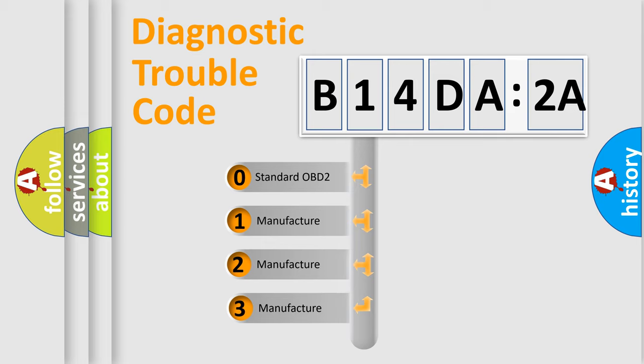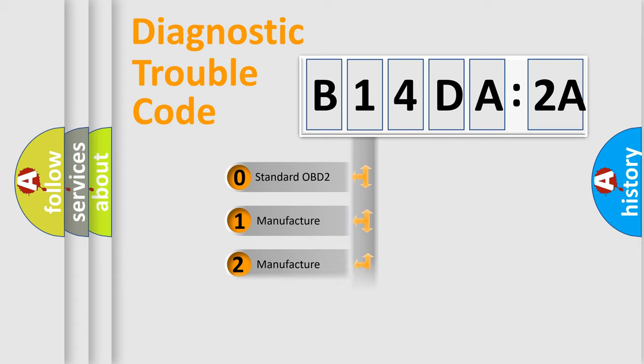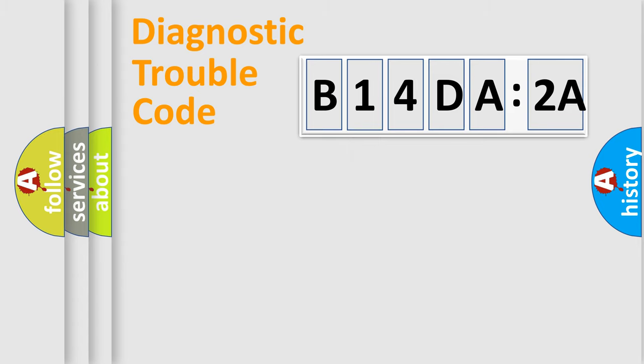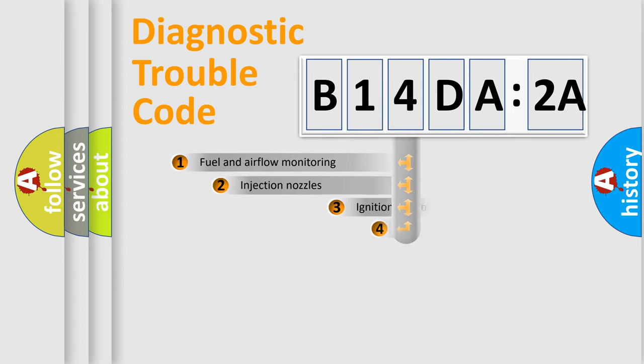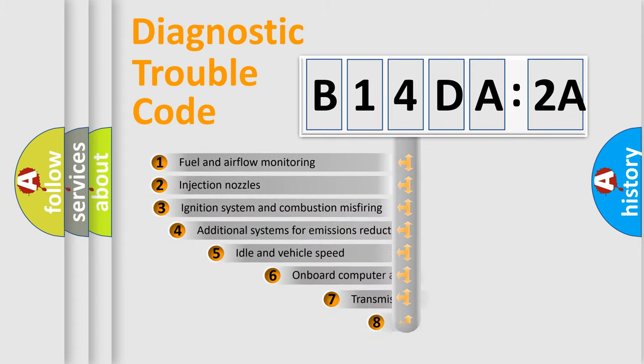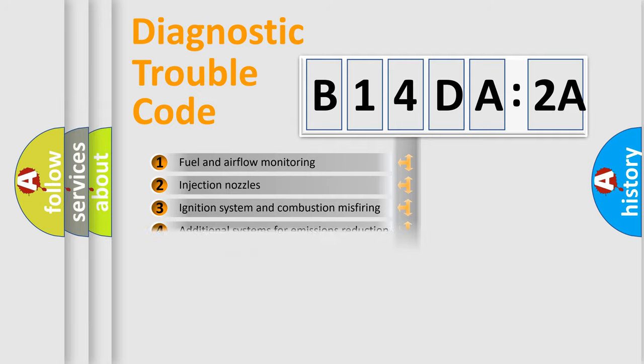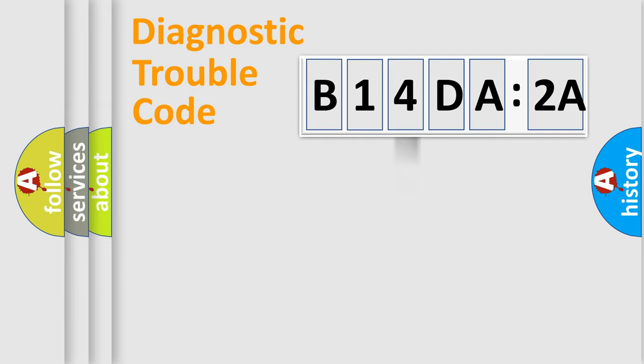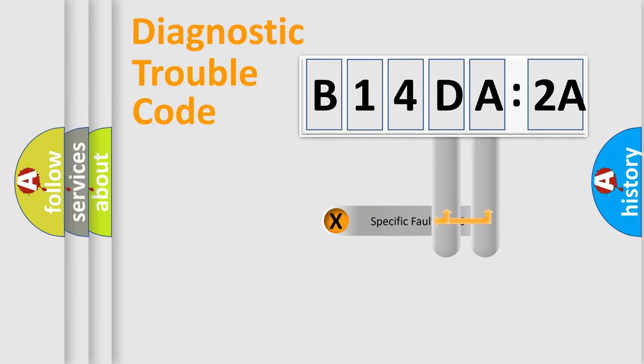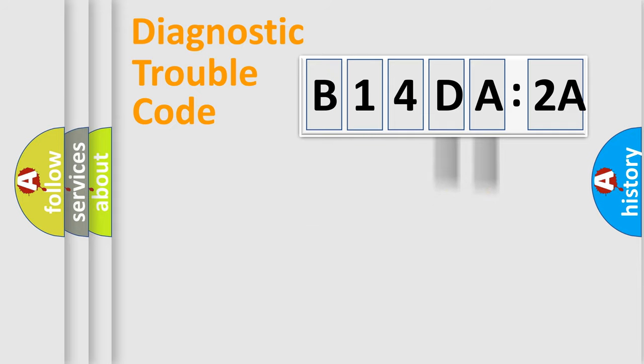If the second character is expressed as zero, it is a standardized error. In the case of numbers 1, 2, 3, it is a manufacturer-specific error. The third character specifies a subset of errors. The distribution shown is valid only for the standardized DTC code. Only the last two characters define the specific fault of the group.